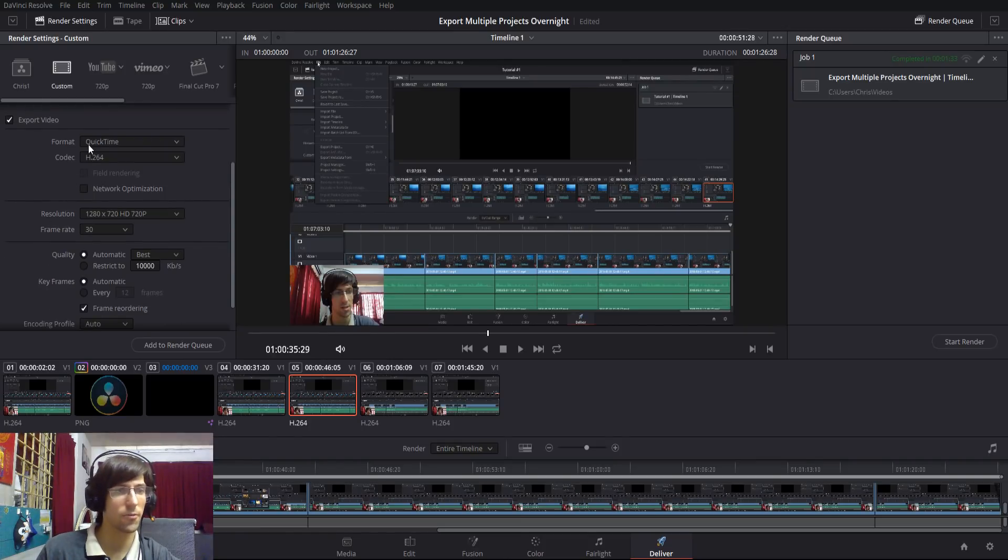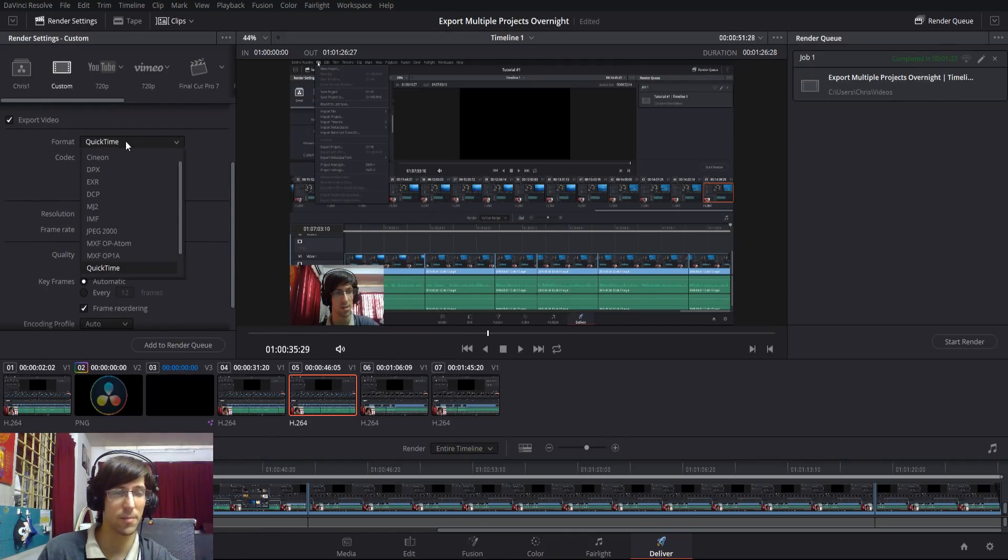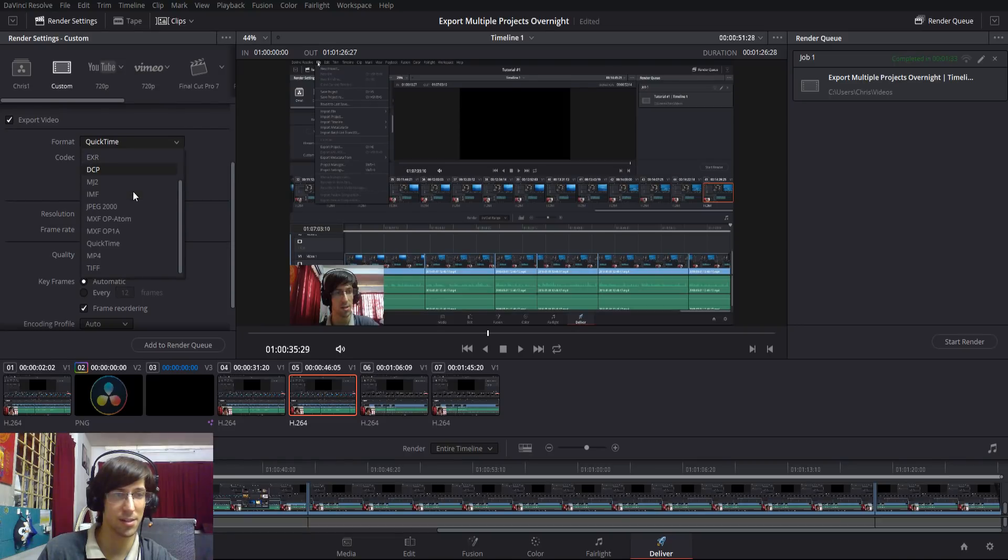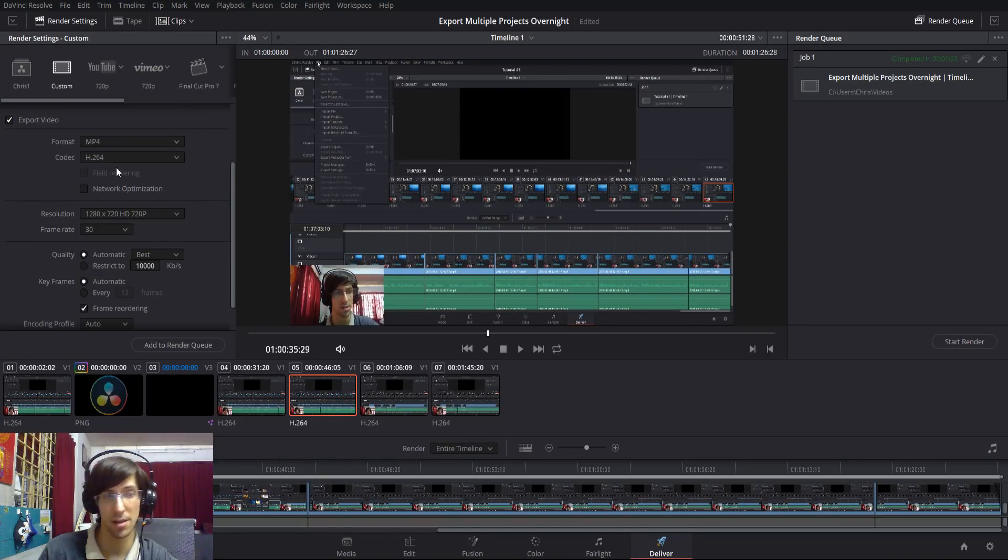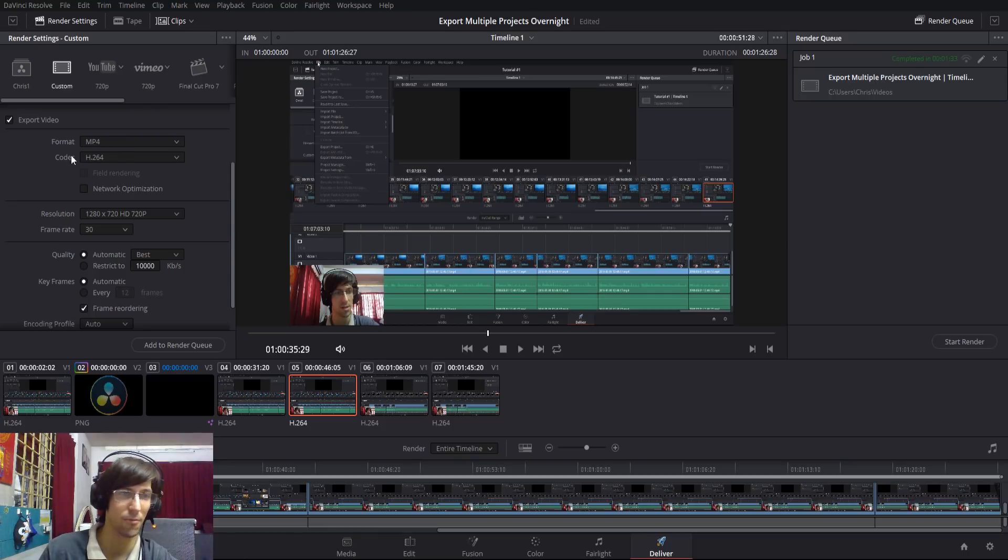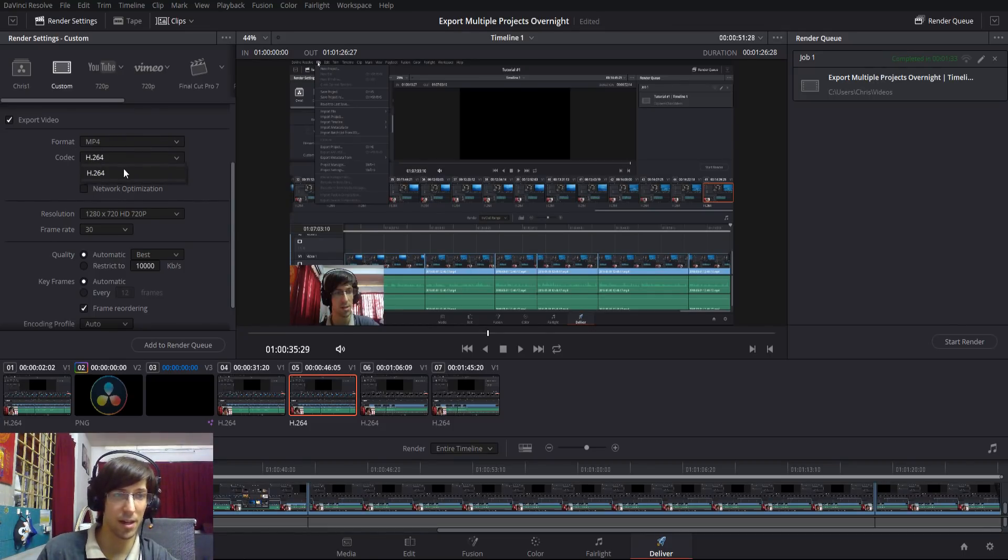If you want to change your video format, you can do so by clicking on the list here. There's quite a few formats, but generally I will use MP4 because that's the most common format out there on the web right now, and the codec will be H.264.